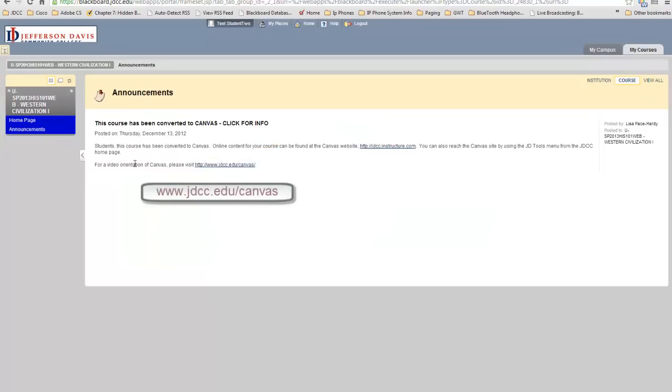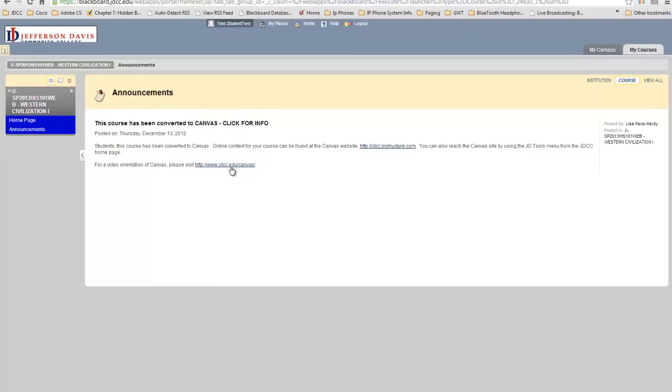If you visit the video orientation of Canvas, there will be a series of videos, beginning with this one, located here or on the JDCC YouTube page.